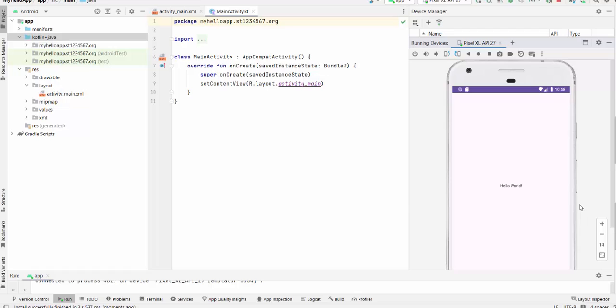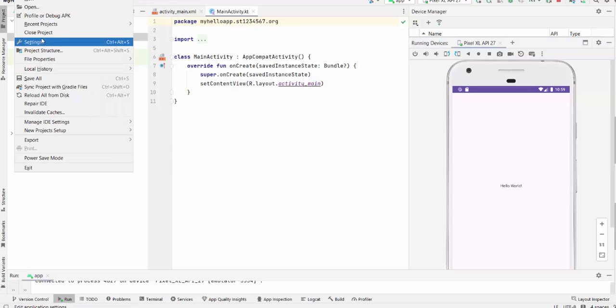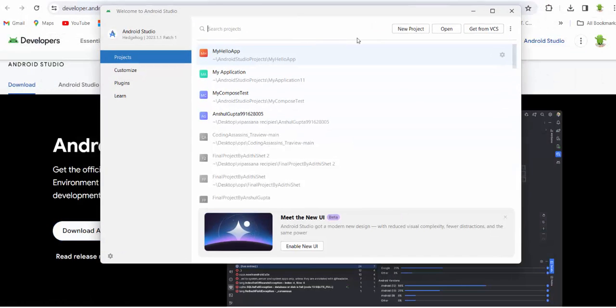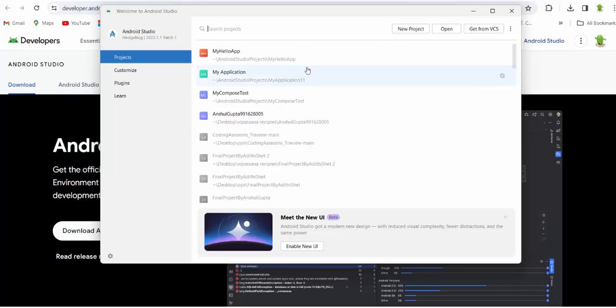So this application should be run before any other applications, before proceeding this course. So first of all, if you close this application, close project, you should be able to pick up this project from the list of the projects you already have.